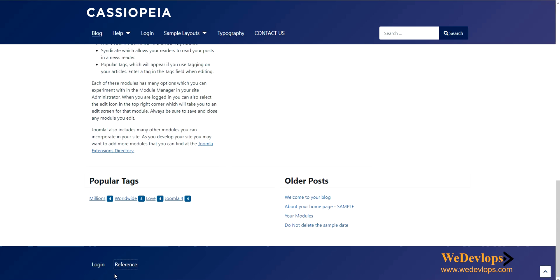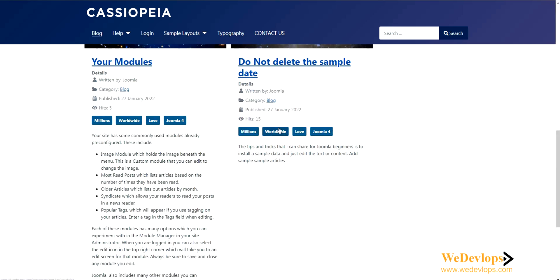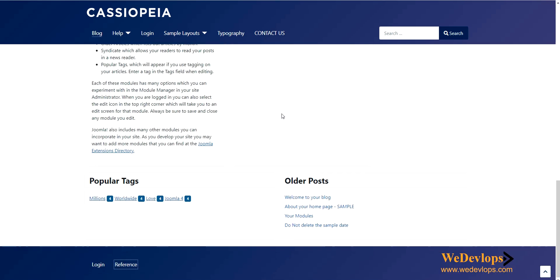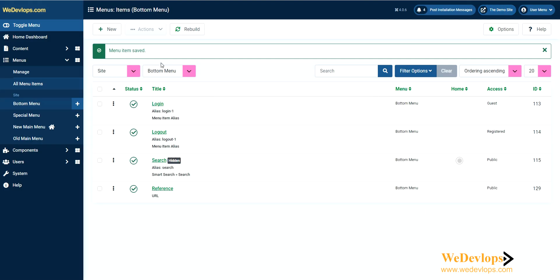Let's add another one. I would like to have this contact us here as well, because normally in the footer you will find contact us either on the main menu or in the bottom menu. Let's go back and click new.